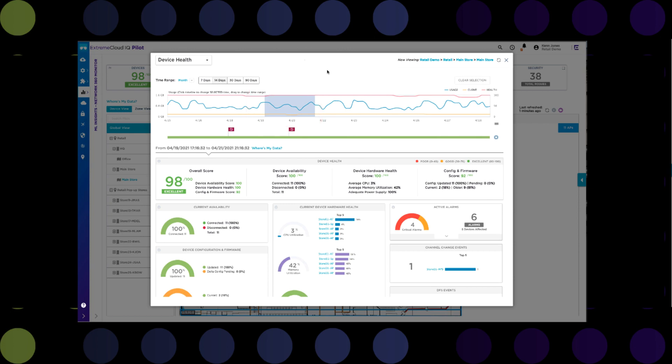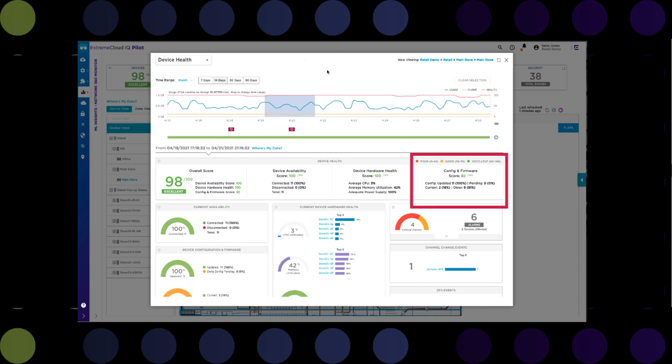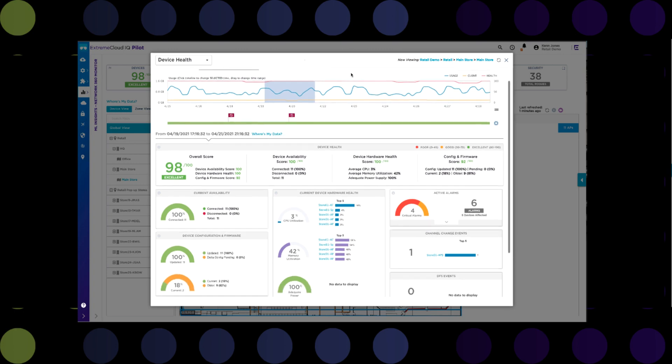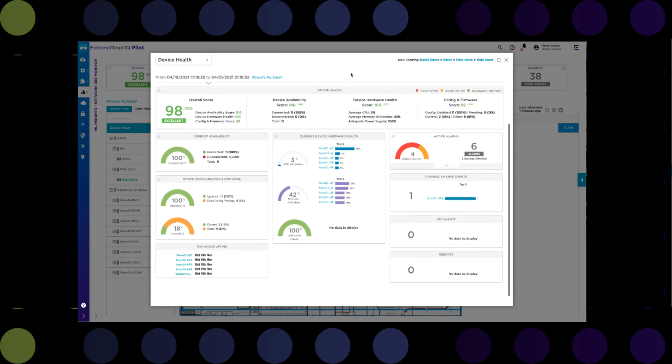As you can see, the overall score is quite good in this case. Device availability shows that the devices have been connected 100% of the time. Hardware health shows that the CPU usage is quite low, and there's adequate power being supplied to all the APs in the network. In fact, the only issue that we are currently having is that there are some devices that need to have their firmware updated. Below this are more specific charts that provide a more succinct breakout of the same parameters, as well as records of any channel change events, DFS events, or device reboots. In short, this view will allow you to pinpoint any singular devices or specific sites that may be having issues.